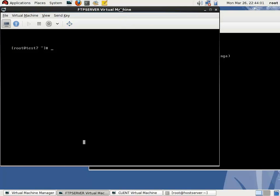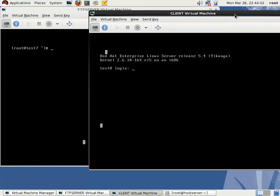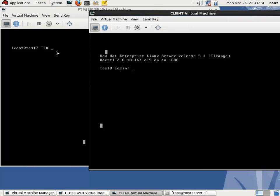Here I have two virtual machines: the FTP server virtual machine and the client virtual machine. The FTP server virtual machine is named test7 and the client virtual machine is named test8.